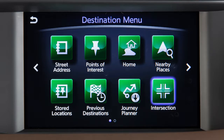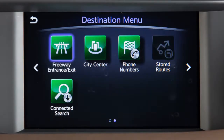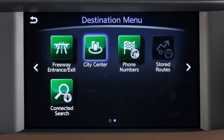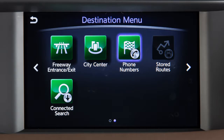Intersection – for directions to an intersection of two streets. Freeway Entrance/Exit – to set a specific entrance or exit on a freeway as the destination. City Center – to set a center of a chosen city as the destination. Phone Numbers – to use the phone number of your destination to locate and set the destination.